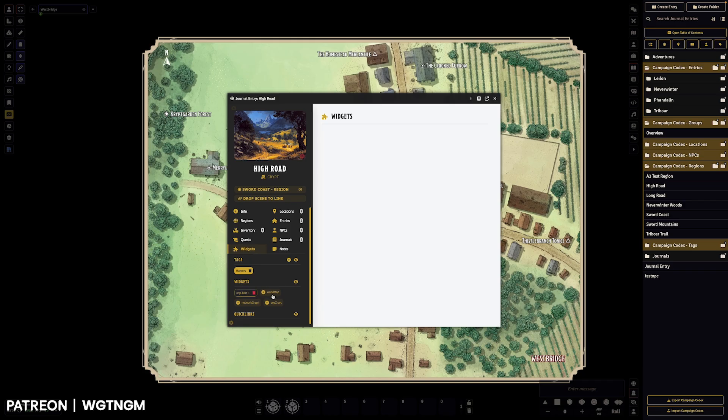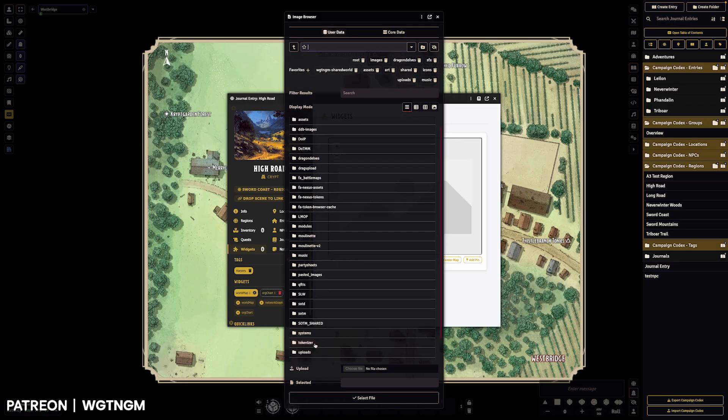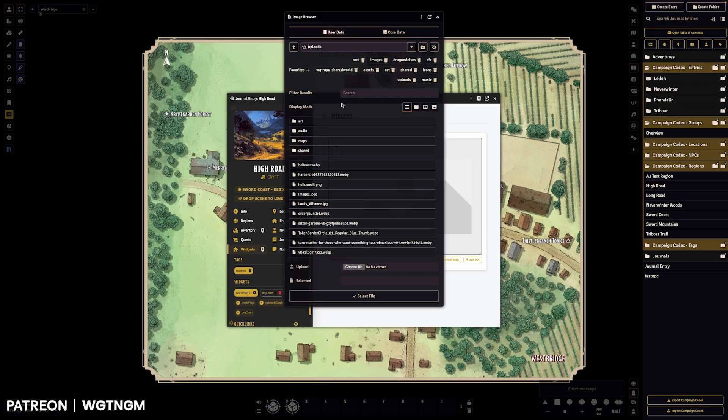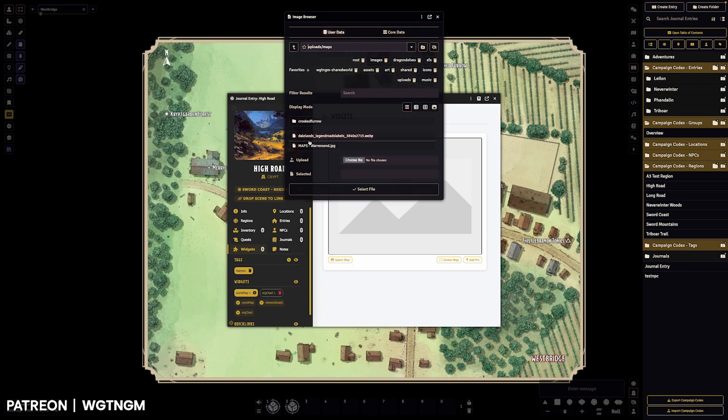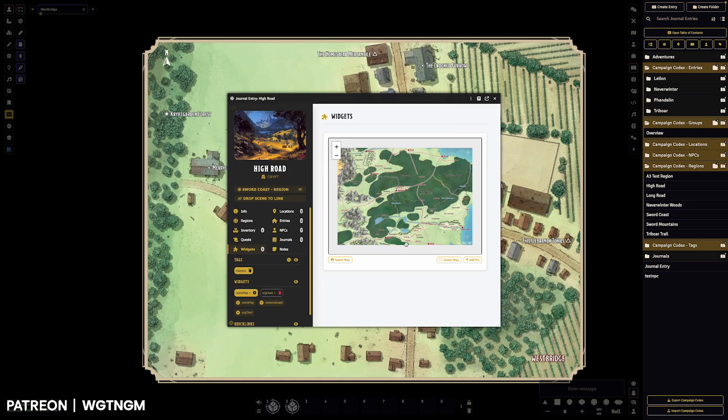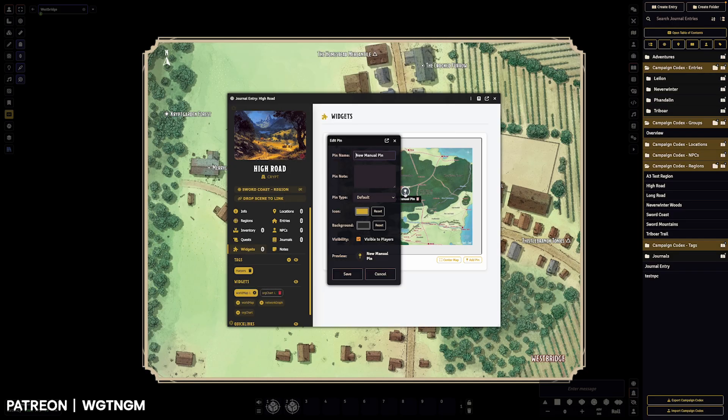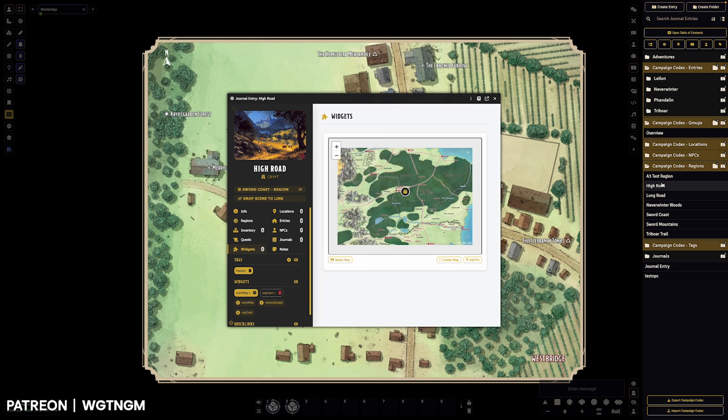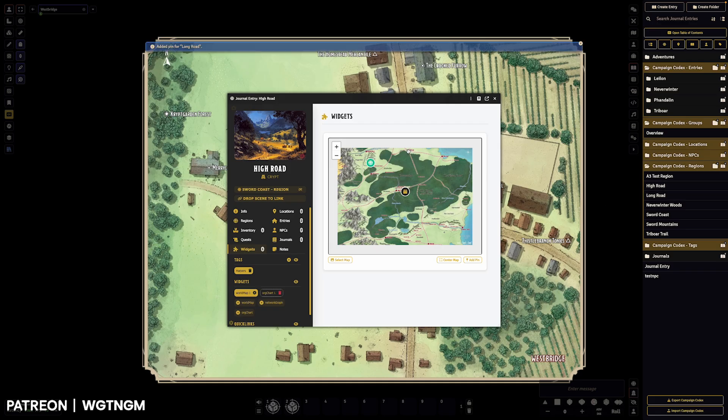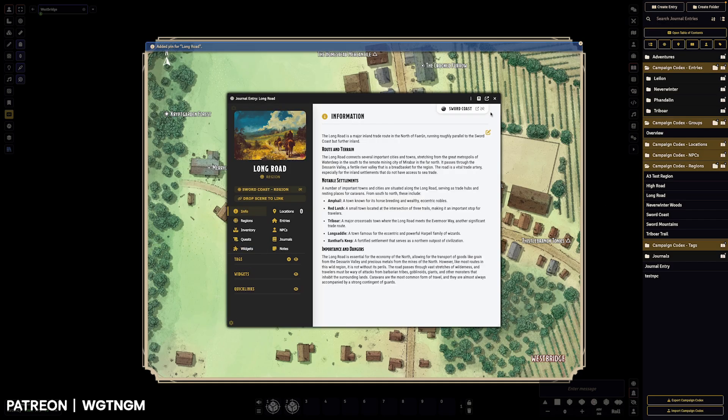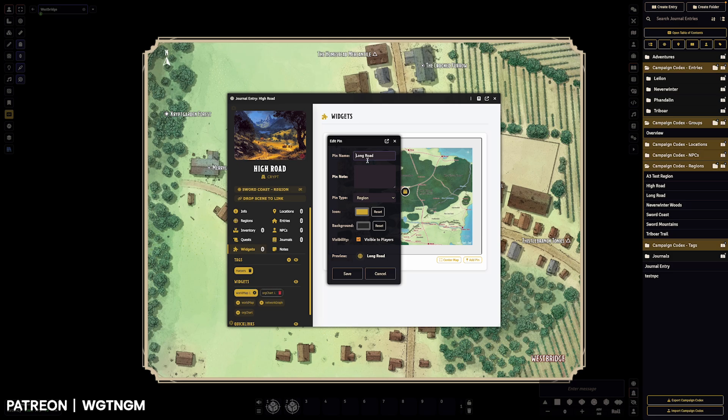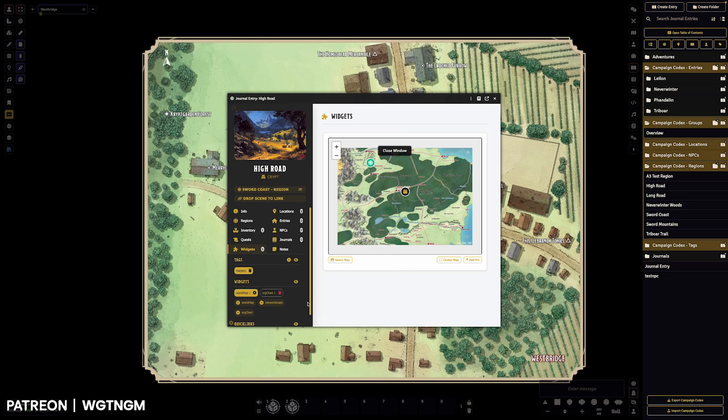And then we also have a world map. So that can be created by choosing a world, choosing an image to have a map, you can add a pin, right click on the pin, change the icon type, put in a description or whatever. You can also drag and drop journals on as well, which click and open those journals. You can also edit those pins as well. So very handy.